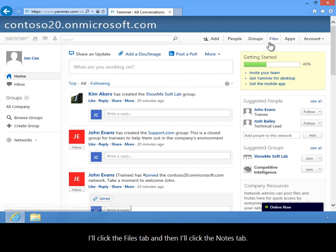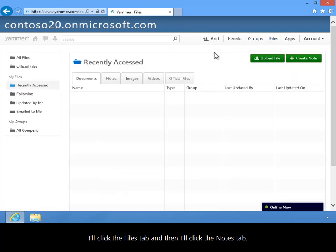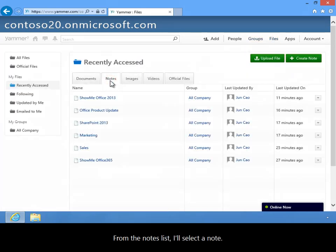I'll click the Files tab, and then I'll click the Notes tab. From the Notes list, I'll select a note.